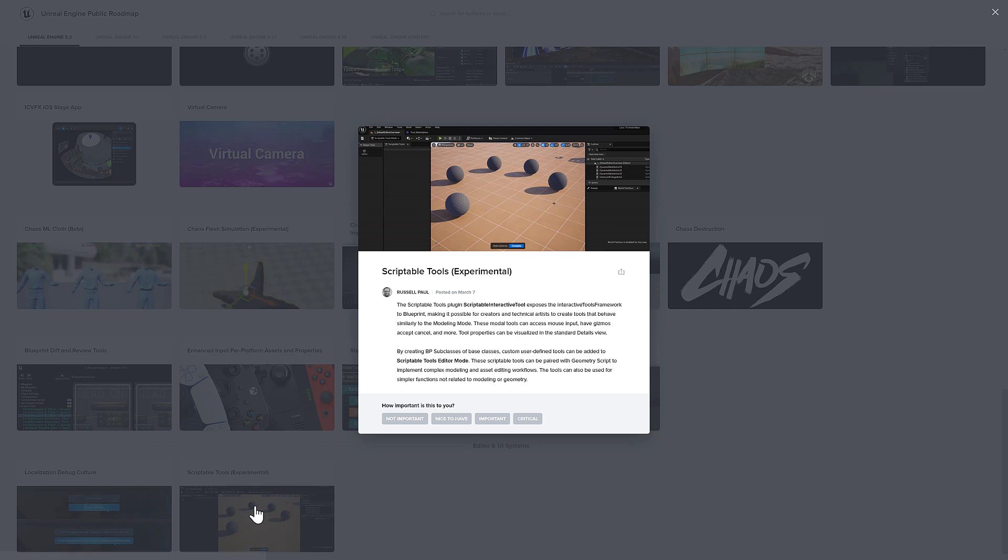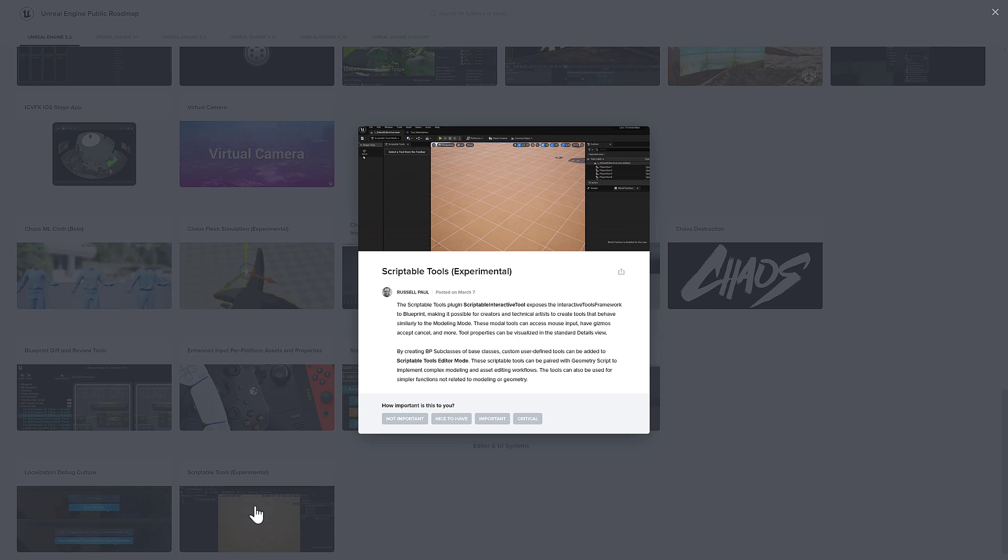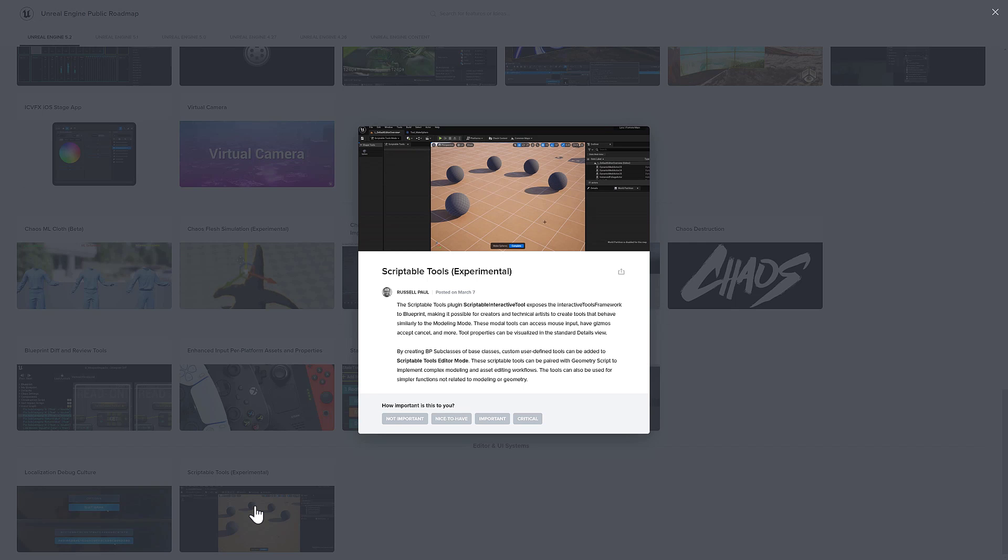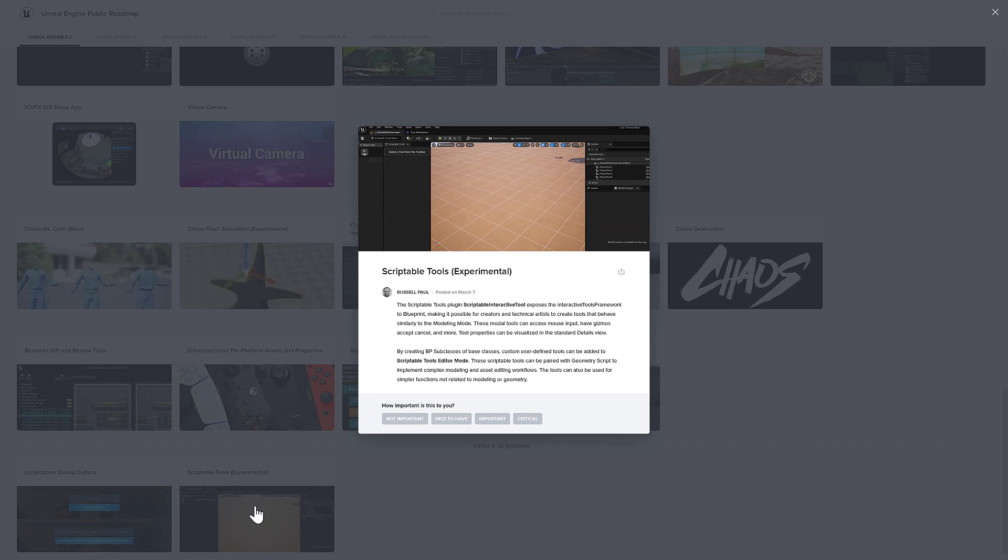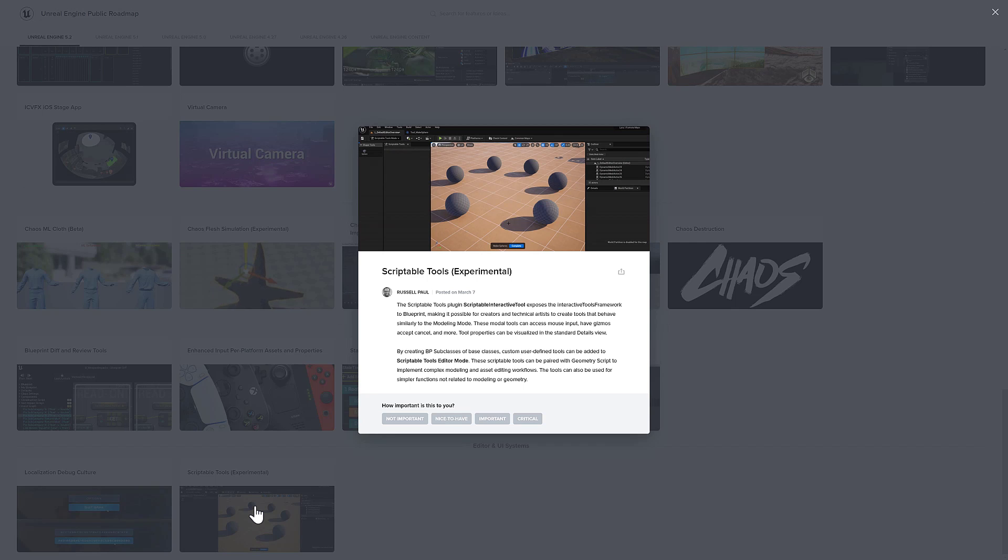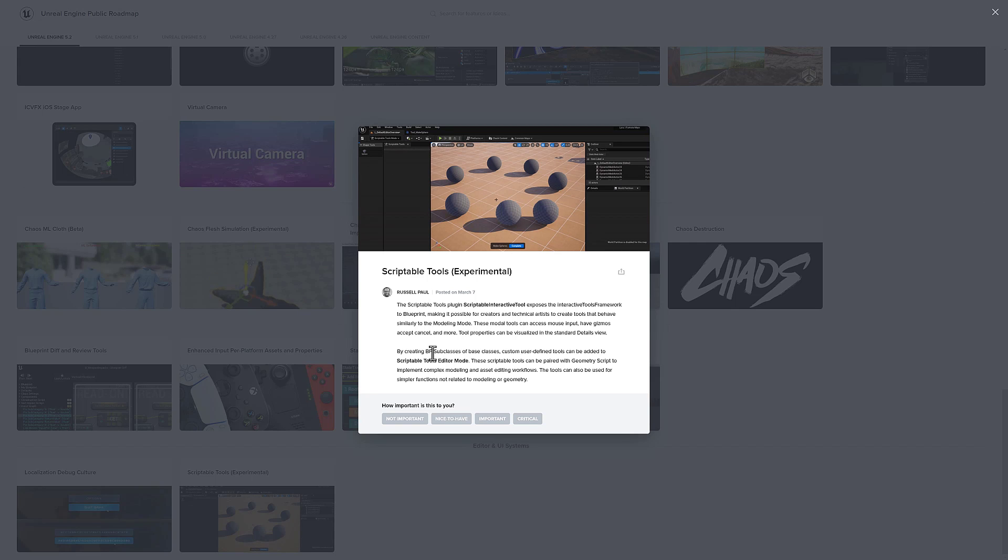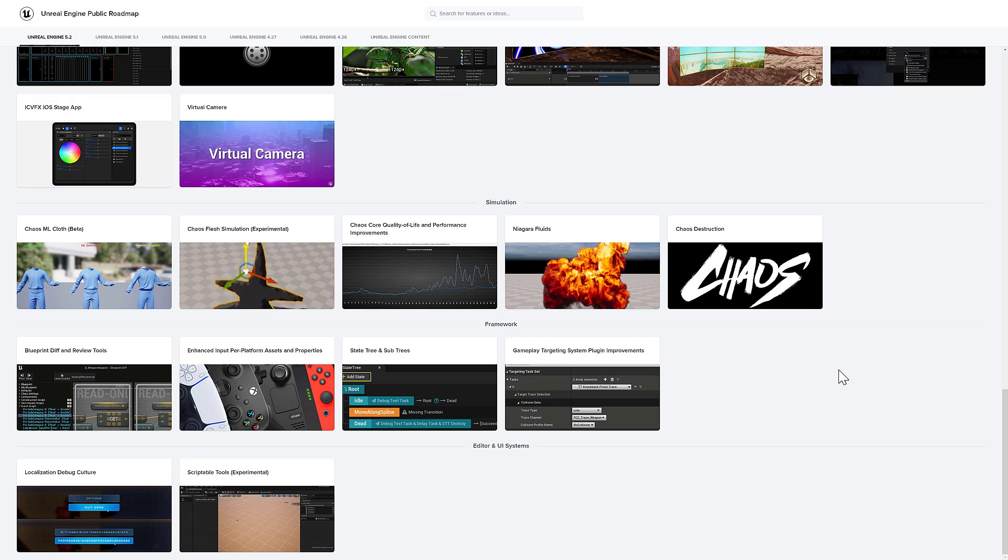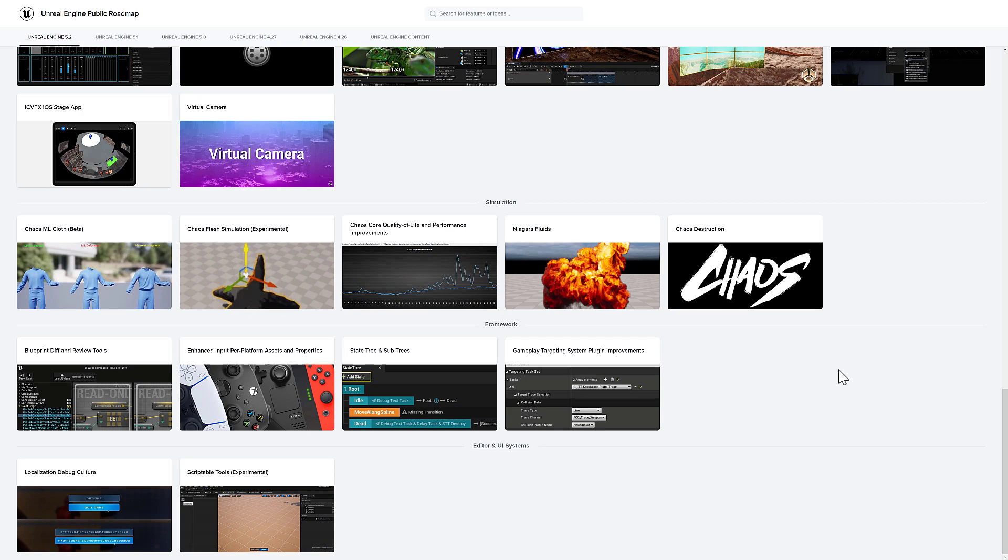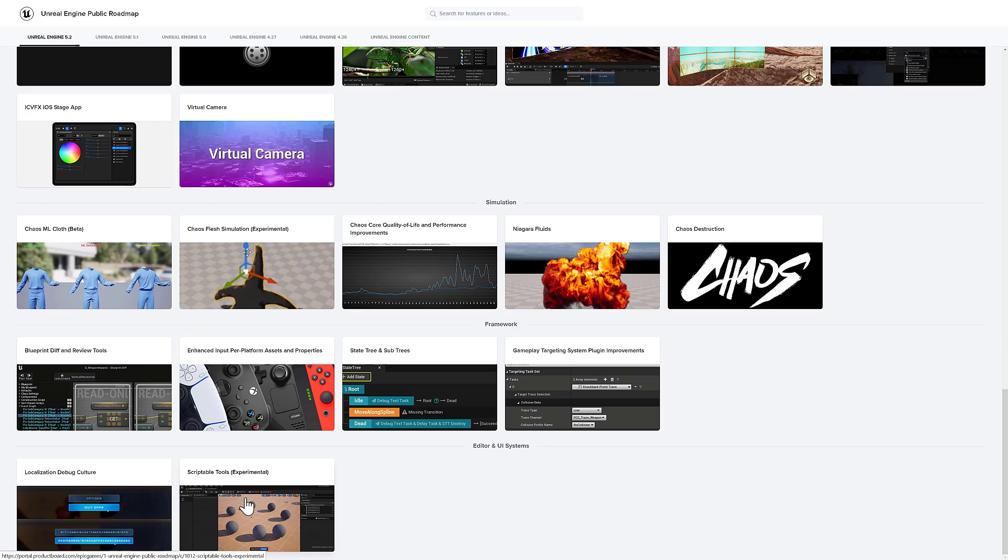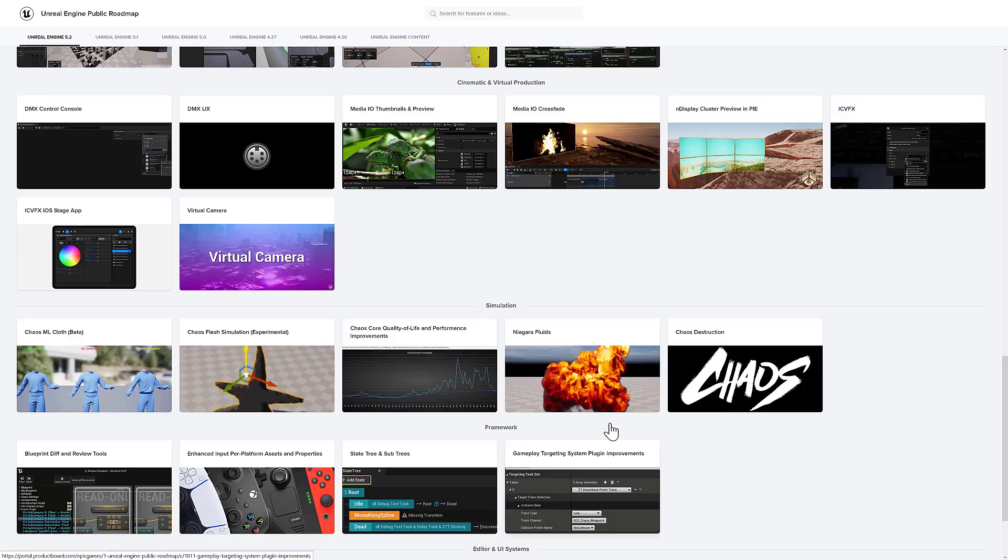And another one that's really neat is we've got these scriptable tools. It's a scriptable plugin, exposes the interactive tools framework to Blueprints, making it possible for creators and technical artists to create tools that behave similar to modeling mode. These modal tools can access mouse input, have gizmos, accept, cancel, and more. So if you want to create your own tools here, you can do them directly using Blueprints inside of Unreal Engine. I think that one's going to be a big one. Definitely cool.